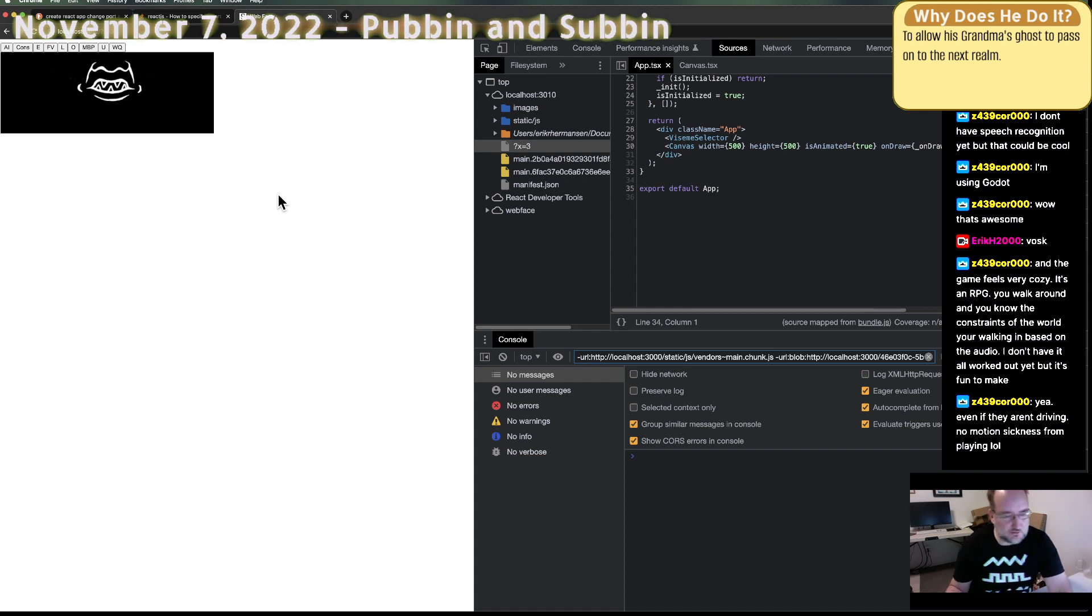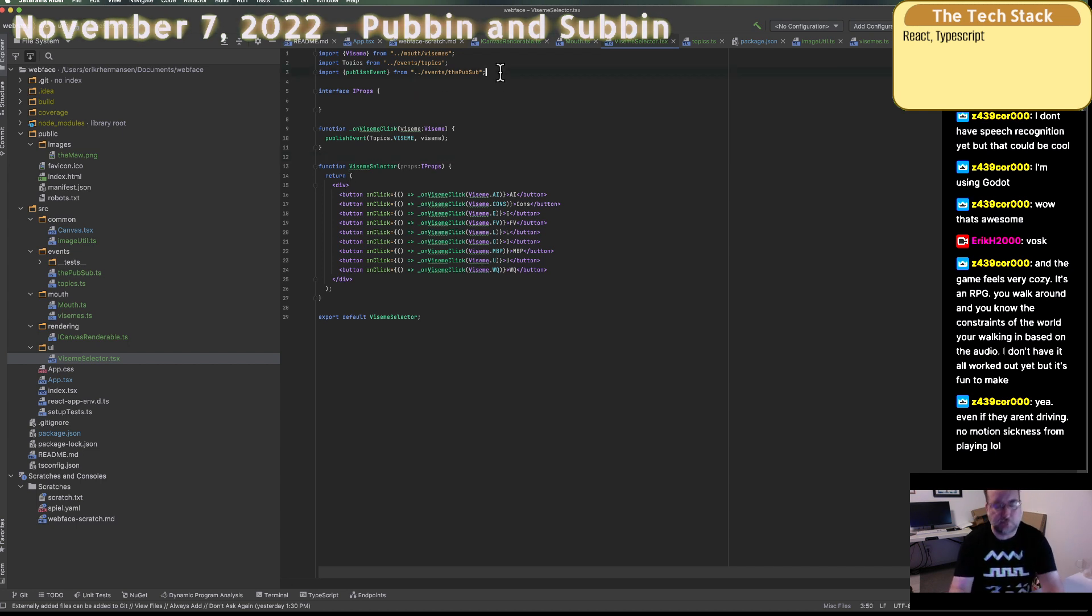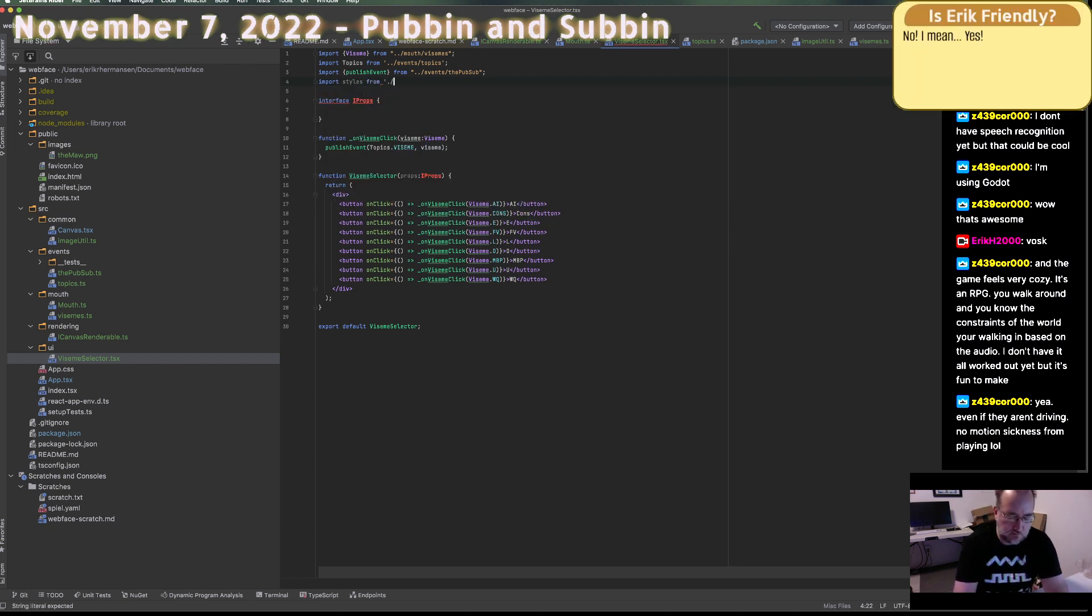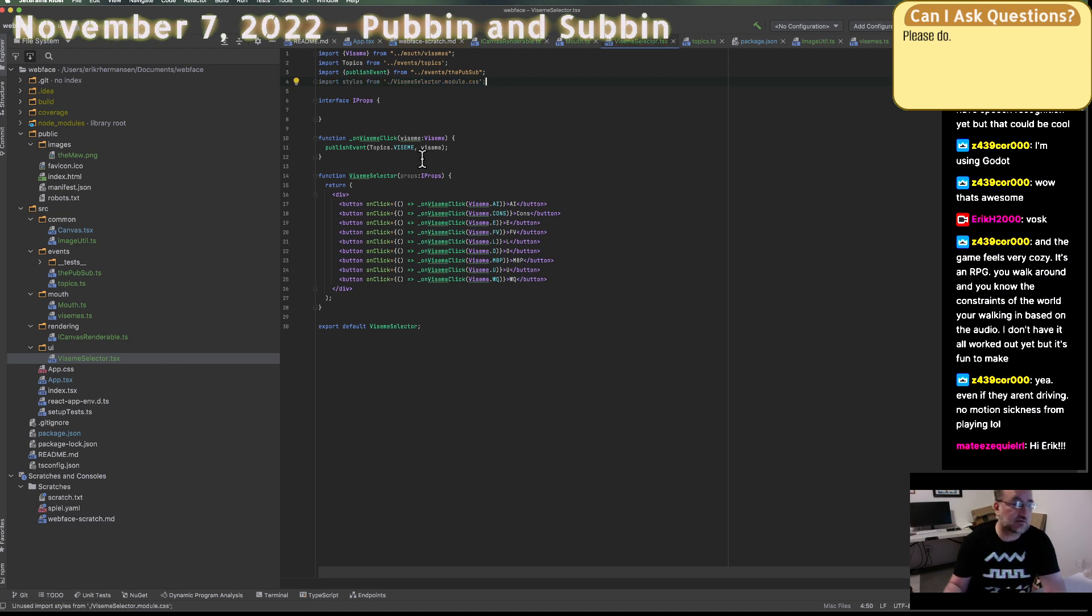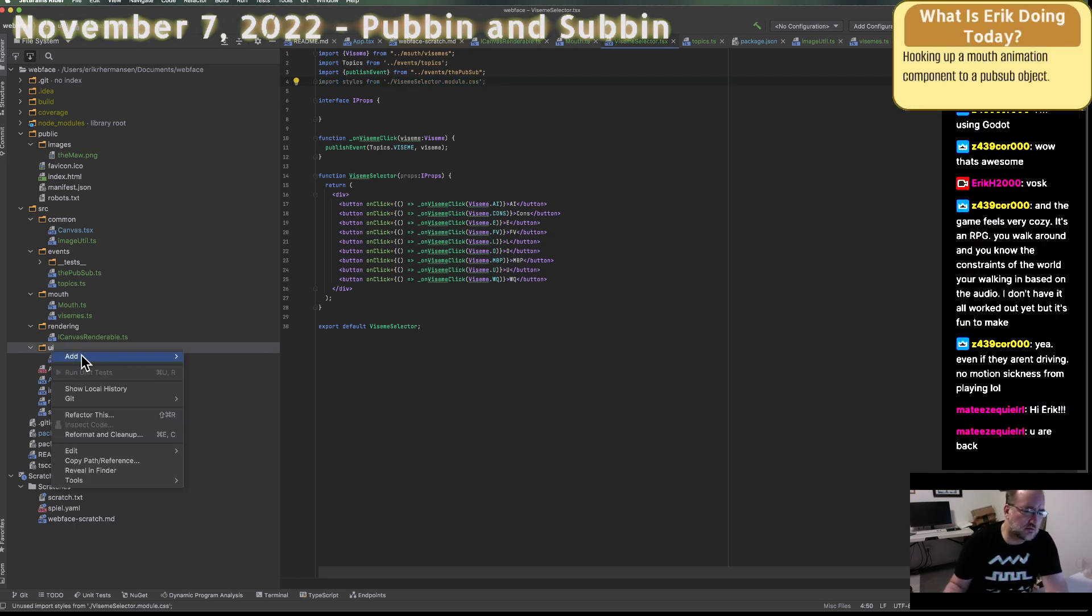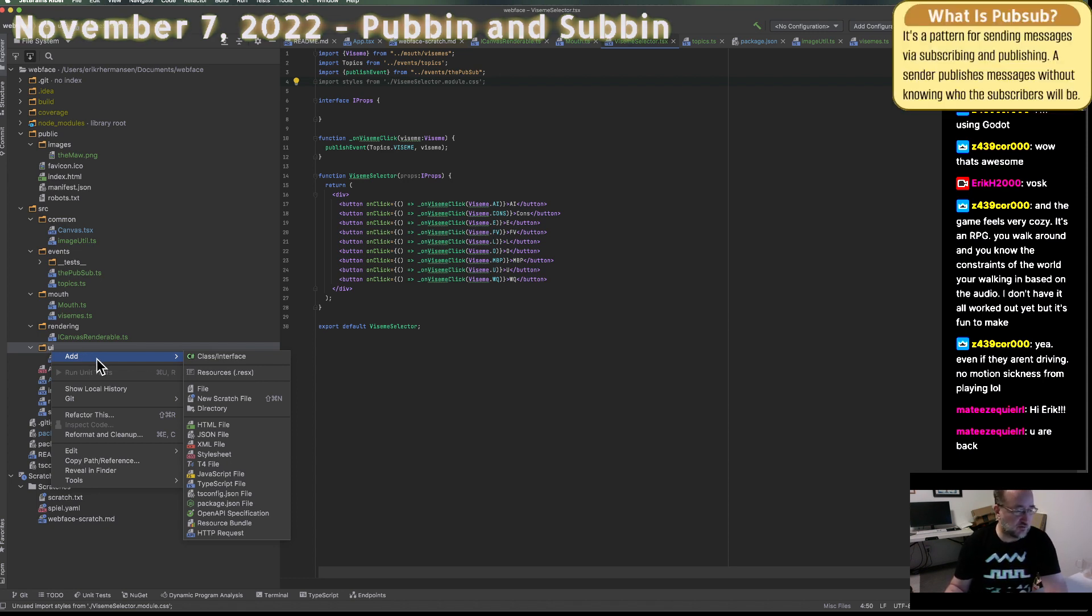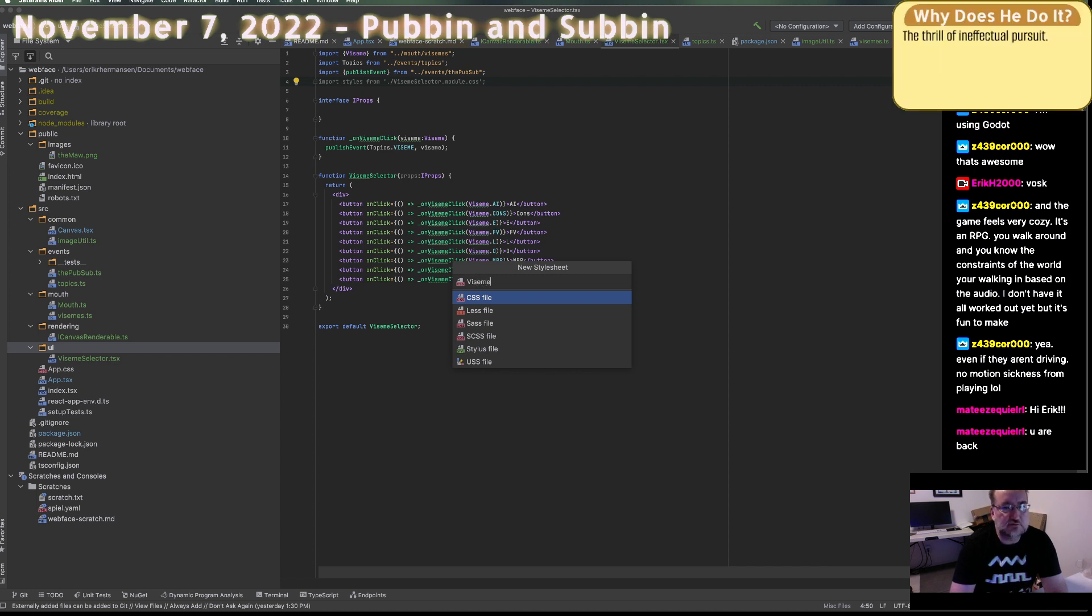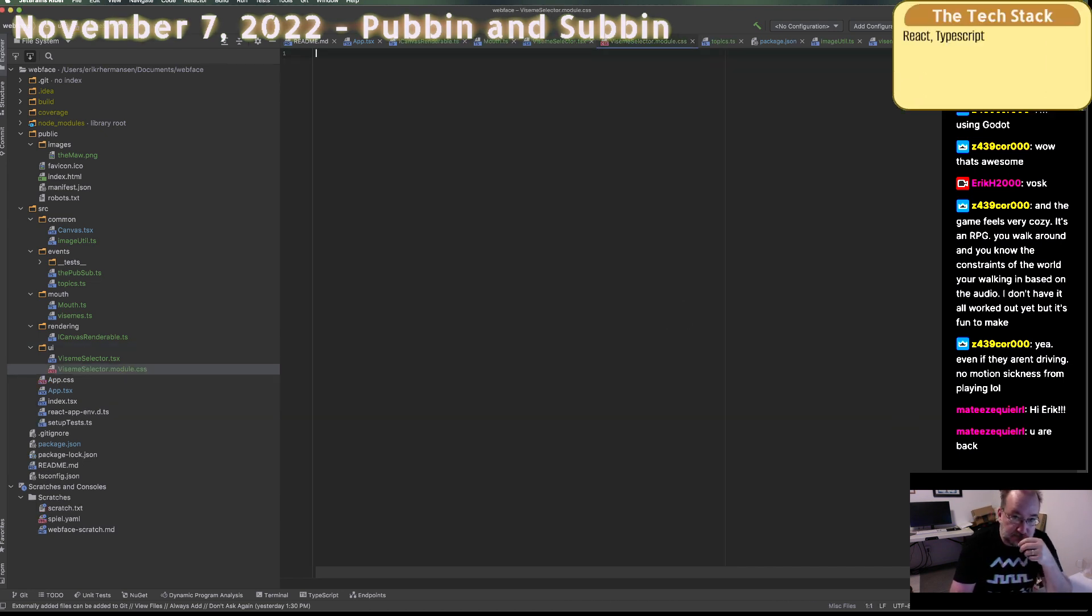I've got all the buttons A I consonant E F F E L O MVP U W Q. Man everything works the first try how about that. Let's get a little bit of cosmetics on this guy. Say import styles from viseme selector module CSS. Okay we've got to actually create it. Well you are back too we're both back. What's going on Mateo. Viseme selector module.